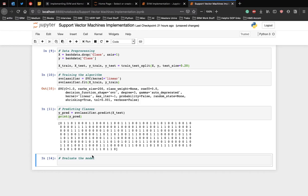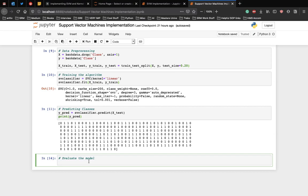Now, to evaluate the algorithm, confusion matrix, precision, recall, and F1 measures are the most commonly used metrics. scikit-learn's metrics library contains the classification_report which can be readily used to find out the values for these important metrics.